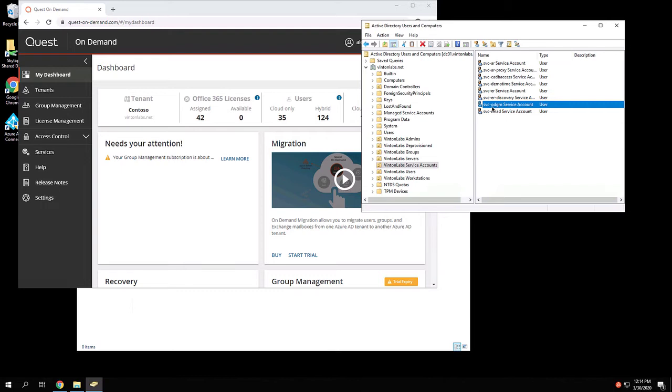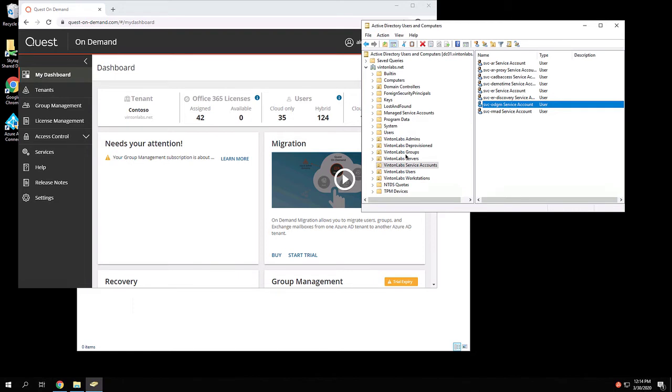Now I have gone through the process of doing a least privilege delegation for this account. That is, I know all the groups that I want on-demand group management to be able to manage are within this OU structure here. So I use the delegation wizard to allow this account the rights to be able to manage the membership of groups within there.